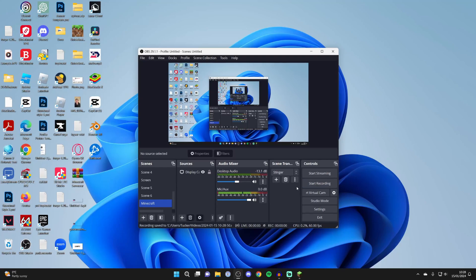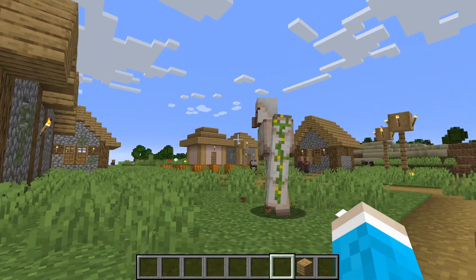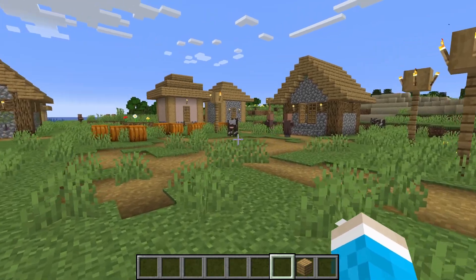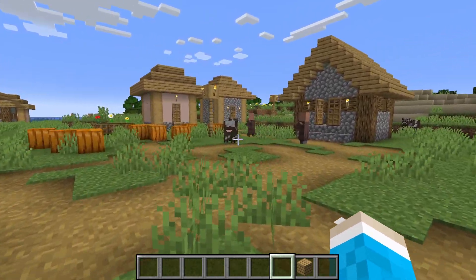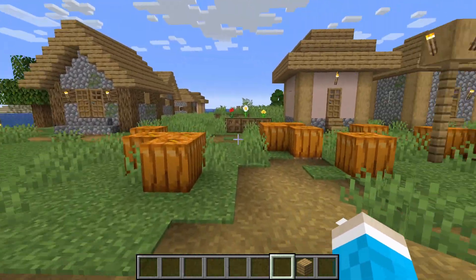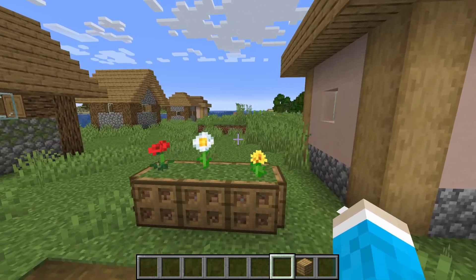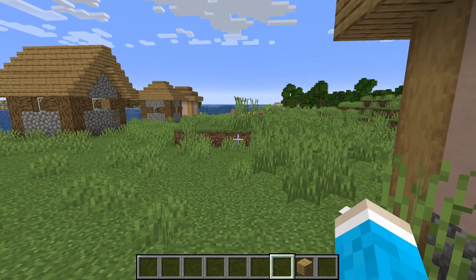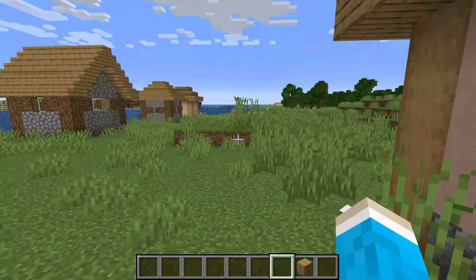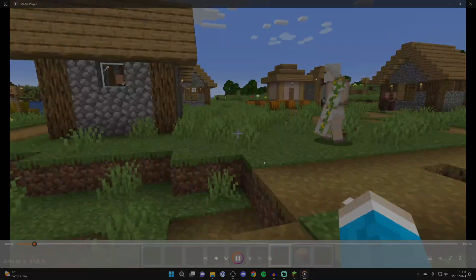What we can do is use the hotkey we set up. So let's go into Minecraft, and then what we can do is press F12 on our keyboard and we've now started the recording without having to press start recording in OBS. And then when you're ready to stop, you can just press F12 again and the recording will be stopped. And so here it is just here. You can double click on it and then watch it back.